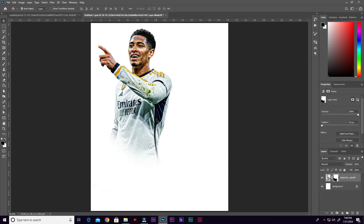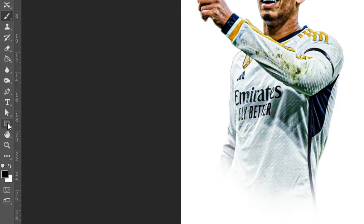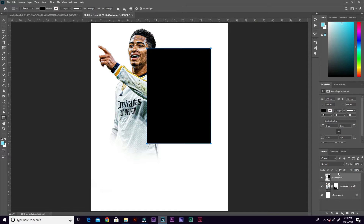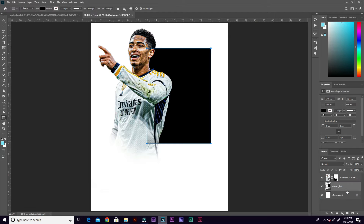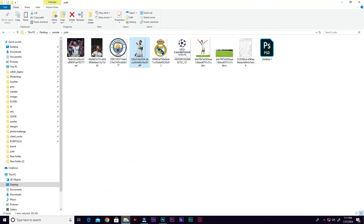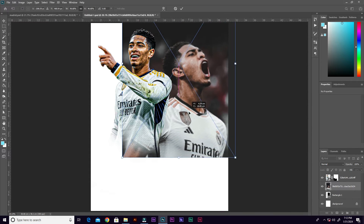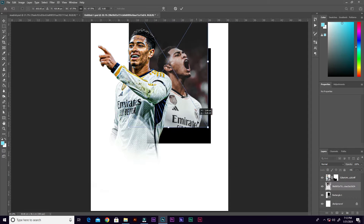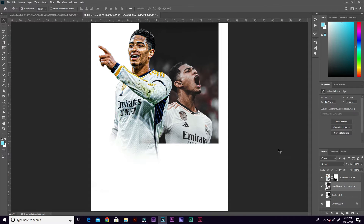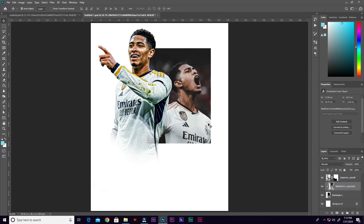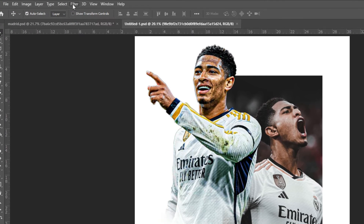Go to the tools panel and grab the Rectangle tool — right-click and select it. Draw a rectangle, then go to the layers panel and send it to the back by dragging it below the player's image. Grab the Move tool and adjust the position. Then go back into the folder and grab the second image, bring it into Photoshop, resize it, and place it on top of the rectangle. On the layers panel, right-click the new image and select Create Clipping Mask to put the picture inside the rectangle.